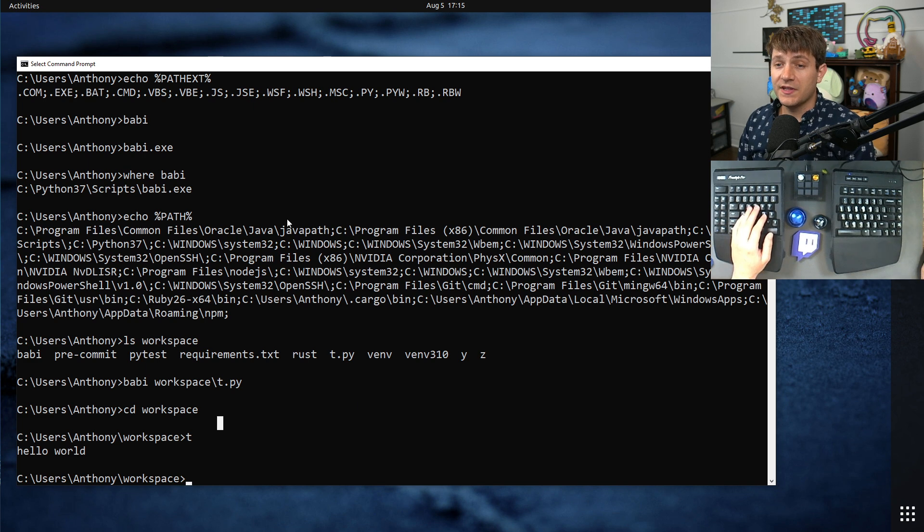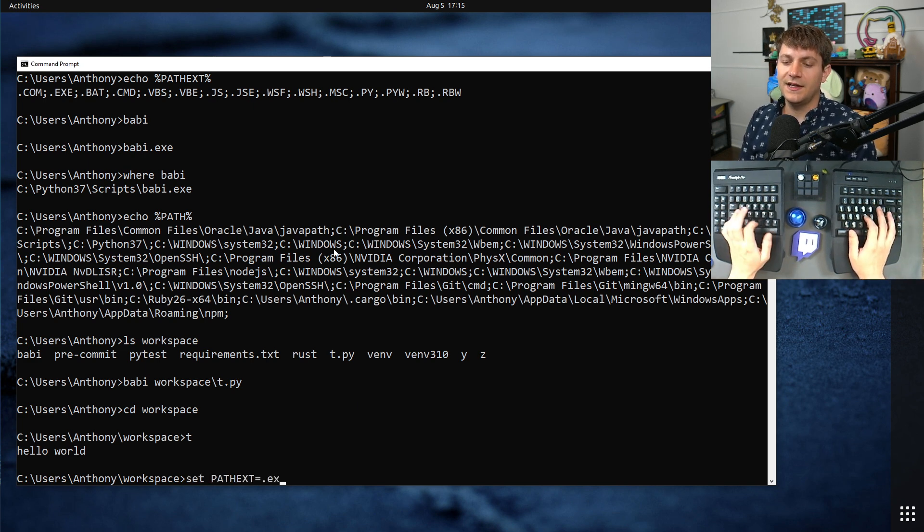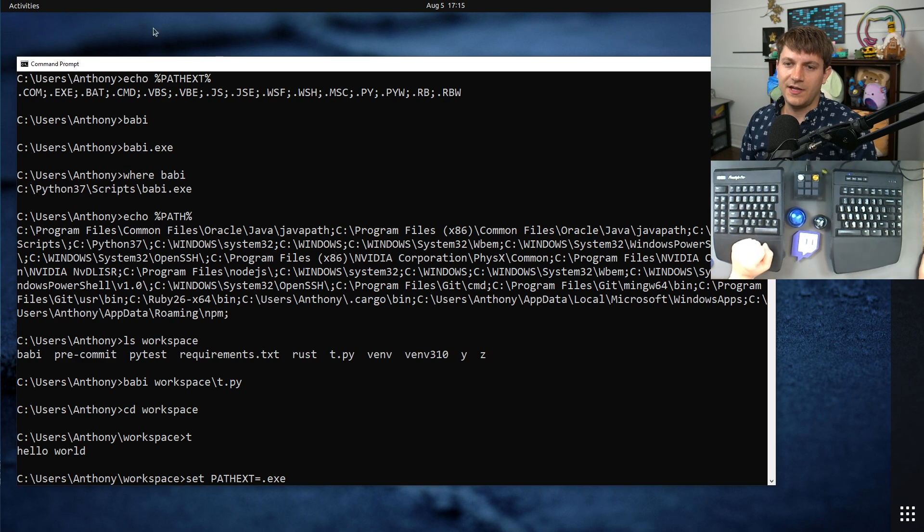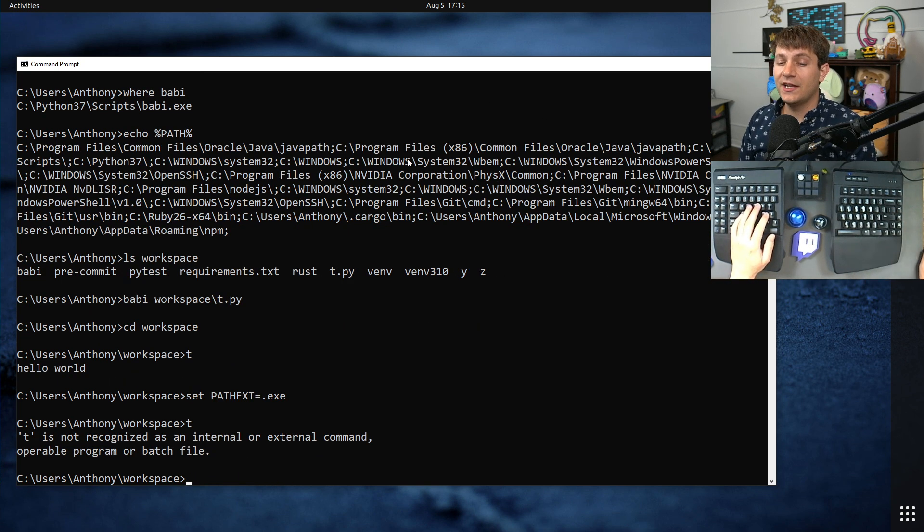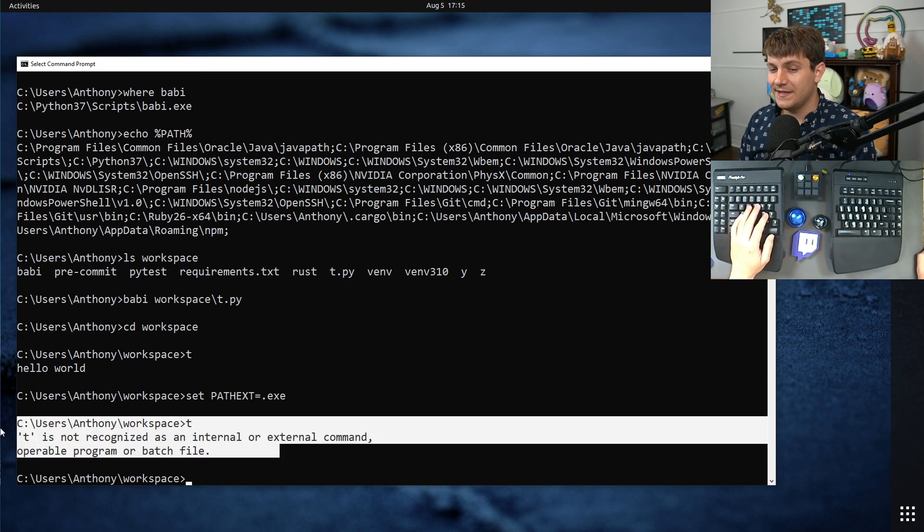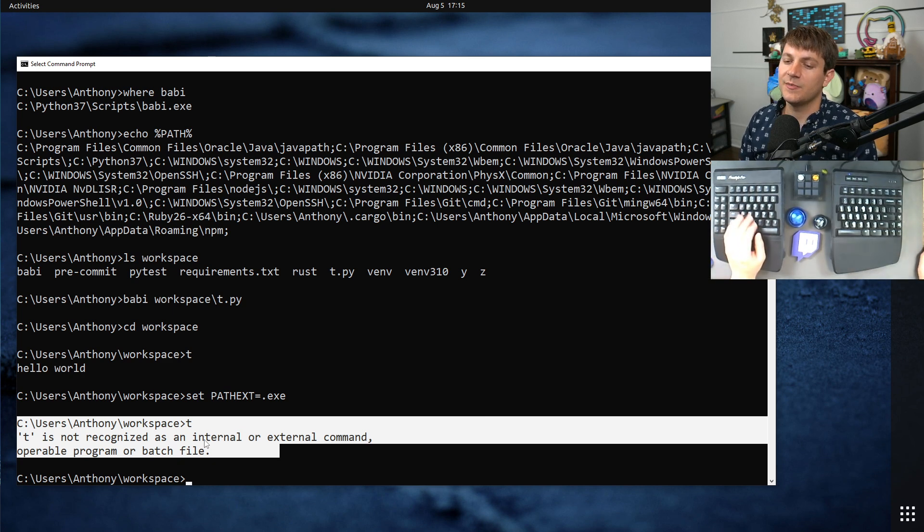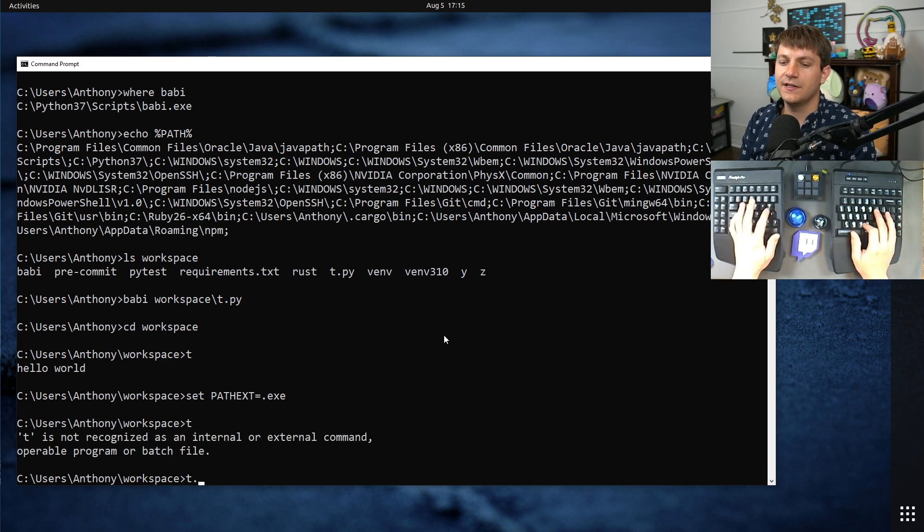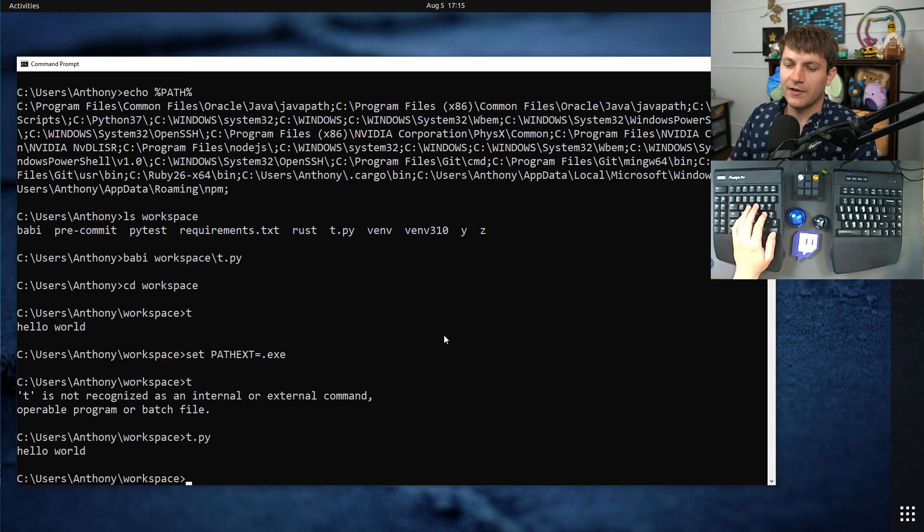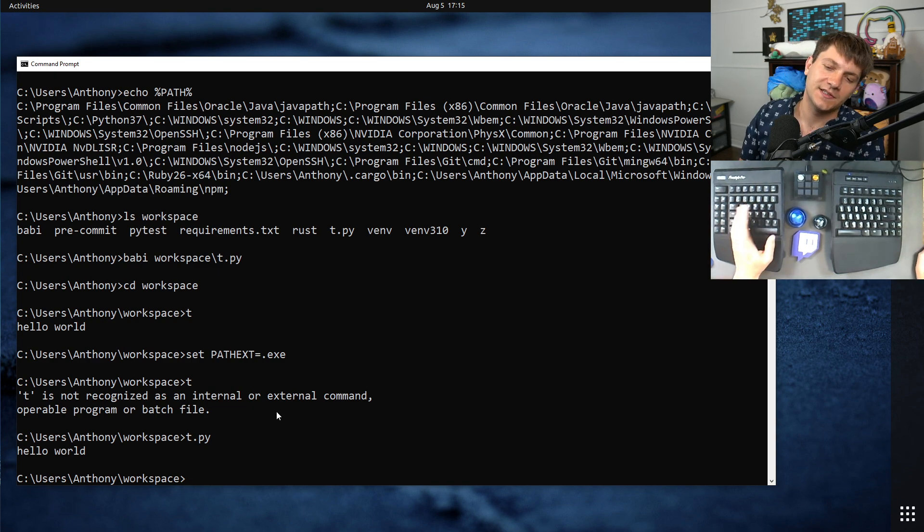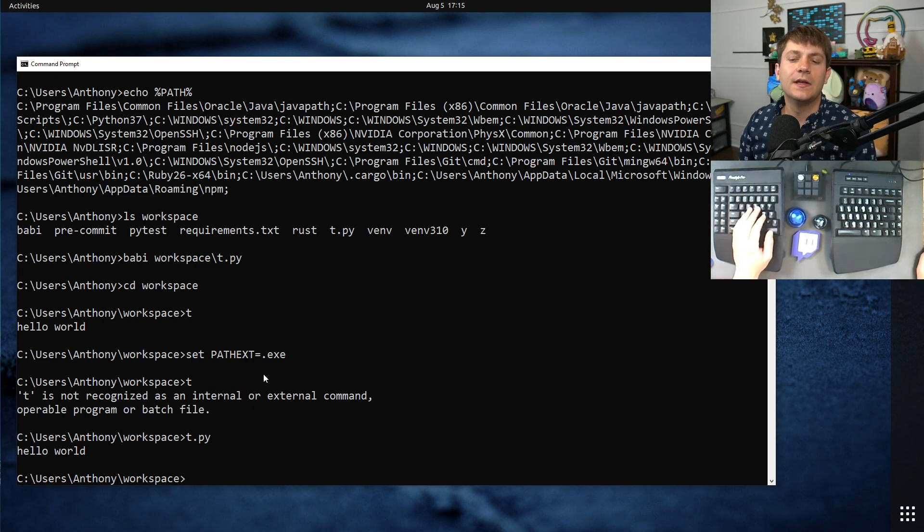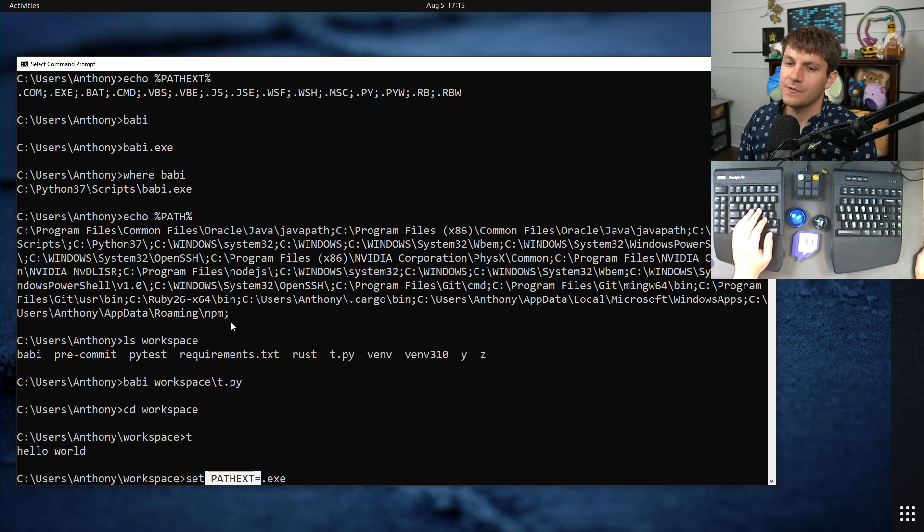You can disable some of these. So for instance, if I set PATHEXT to .exe without all the other ones here, now if I try and run t, you'll see that it doesn't do this automatic lookup. It doesn't know that t.py is there. Of course, if I run t.py explicitly, it's going to continue to work. And so that's how you can control this, and so this is both the precedence and how it looks it up.